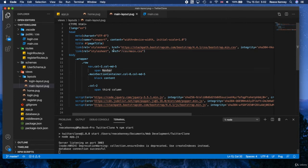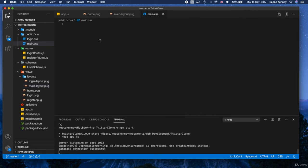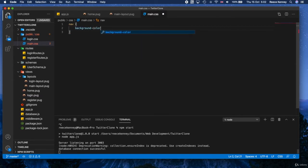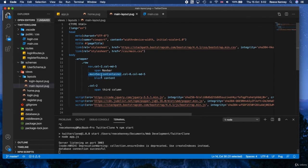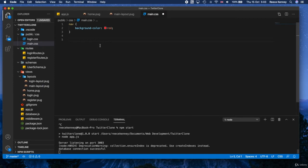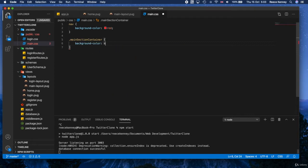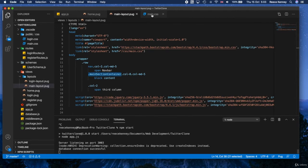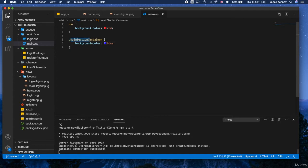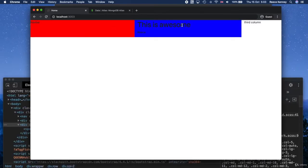Let's add a little bit of style first before we refresh the page. I'm going to say nav and add a background color of red. Underneath that I'll also add the middle div, which had the class main-section-container, and add a background color of blue. We didn't give the last div a class other than col-2, so I'm not going to style that. This is going to look awful but that's okay — it's just to test with.